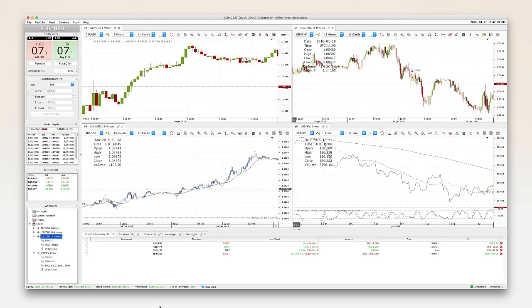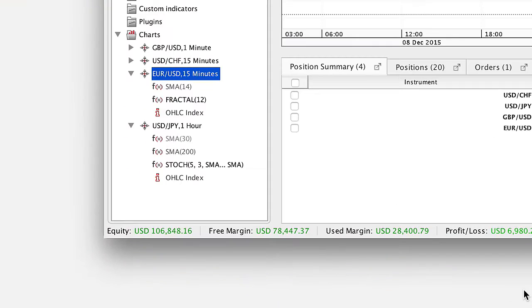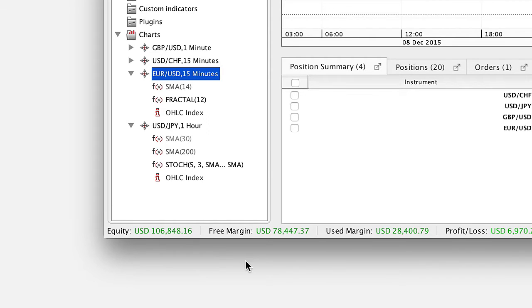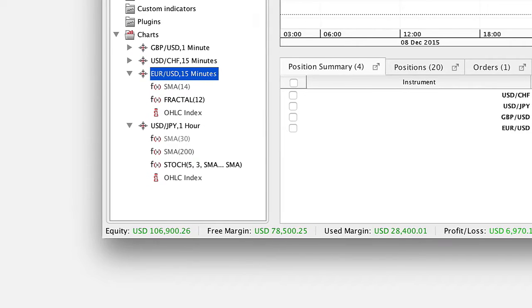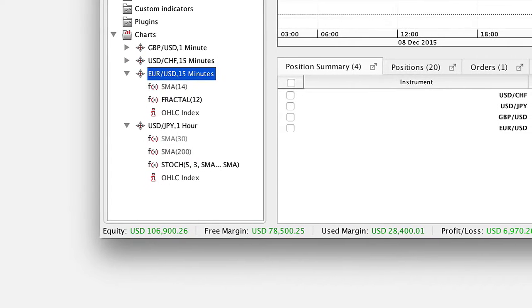Once you are logged in, the first thing that you might want is your equity. In the lower left corner you see the current equity. It is updated every few seconds considering the profit and loss of open positions or trades.